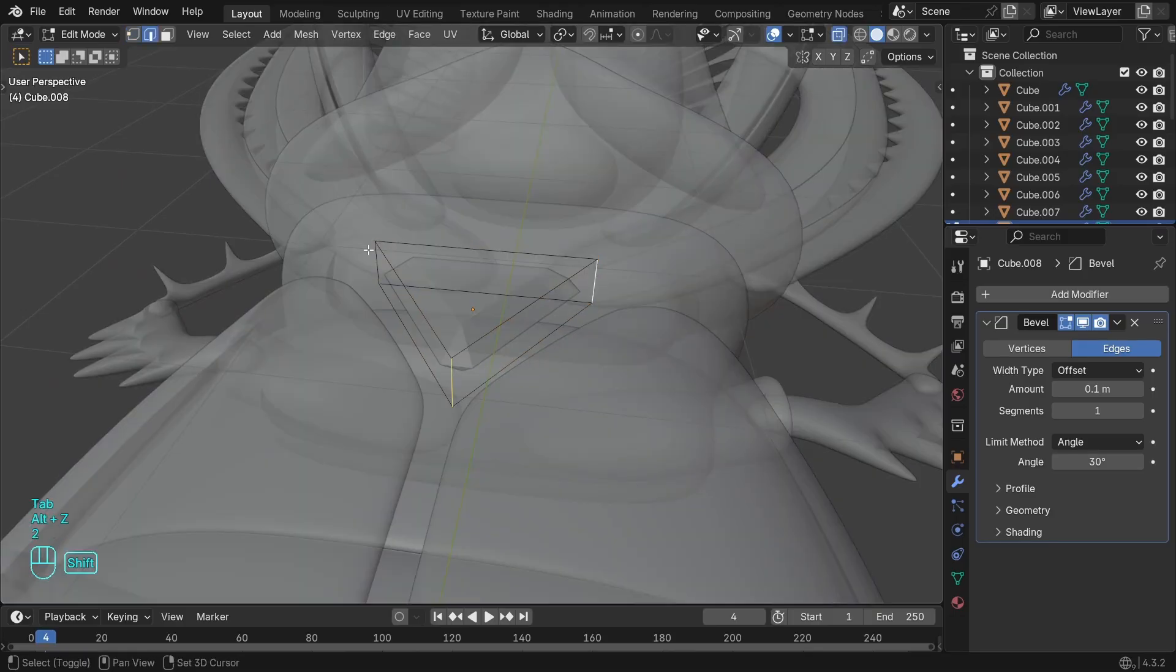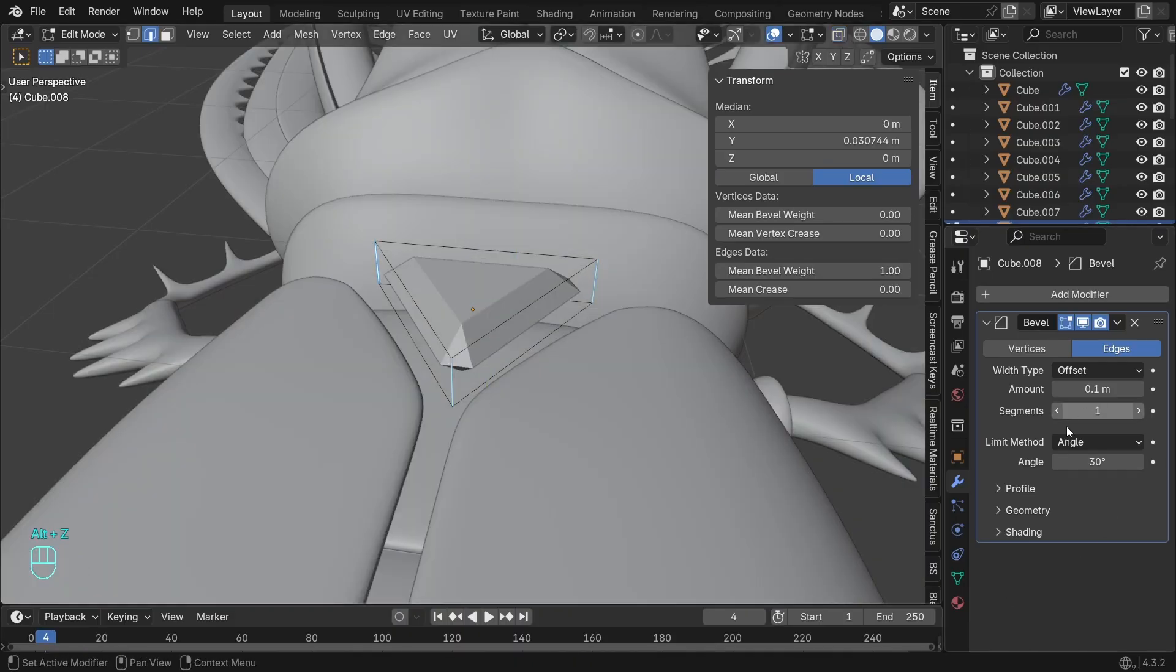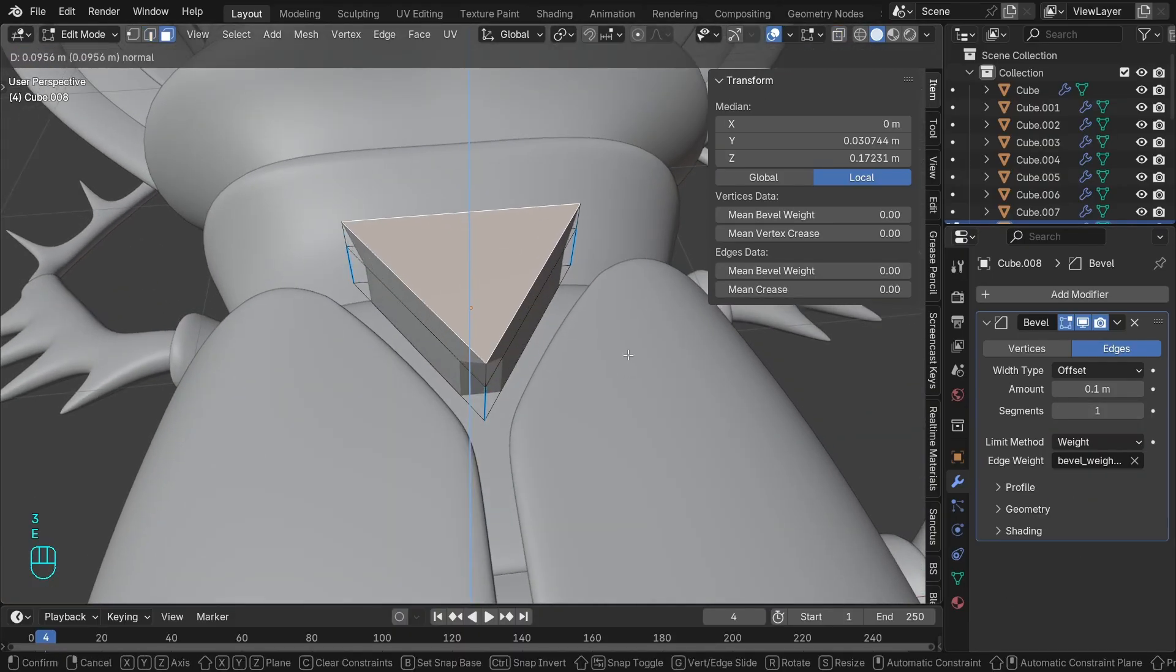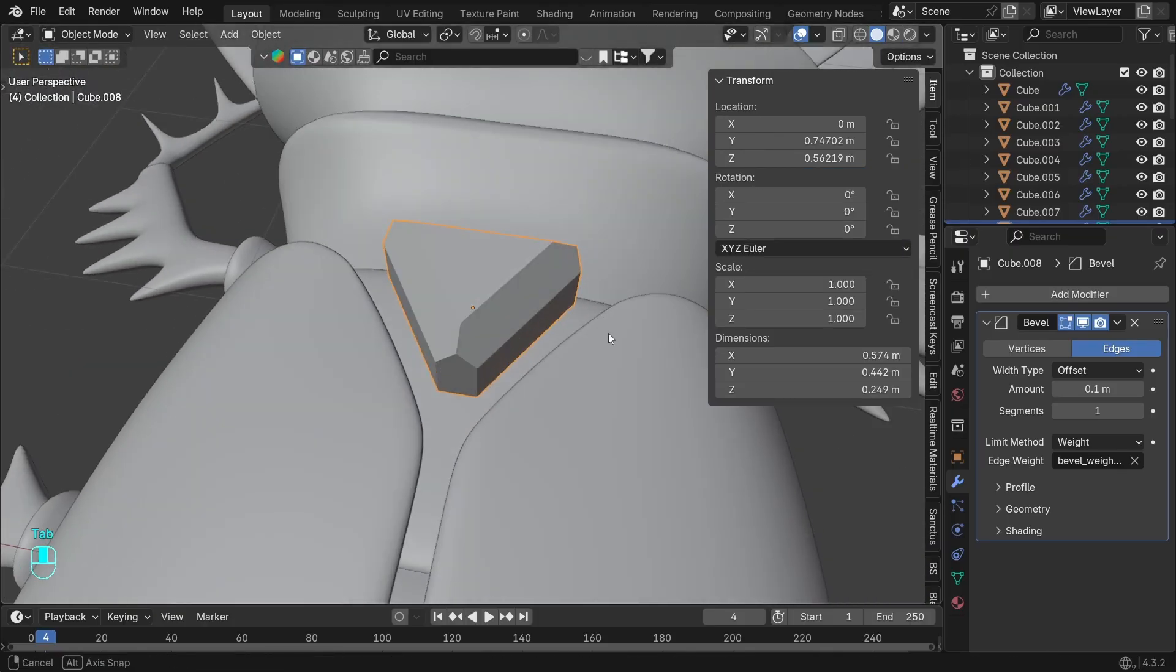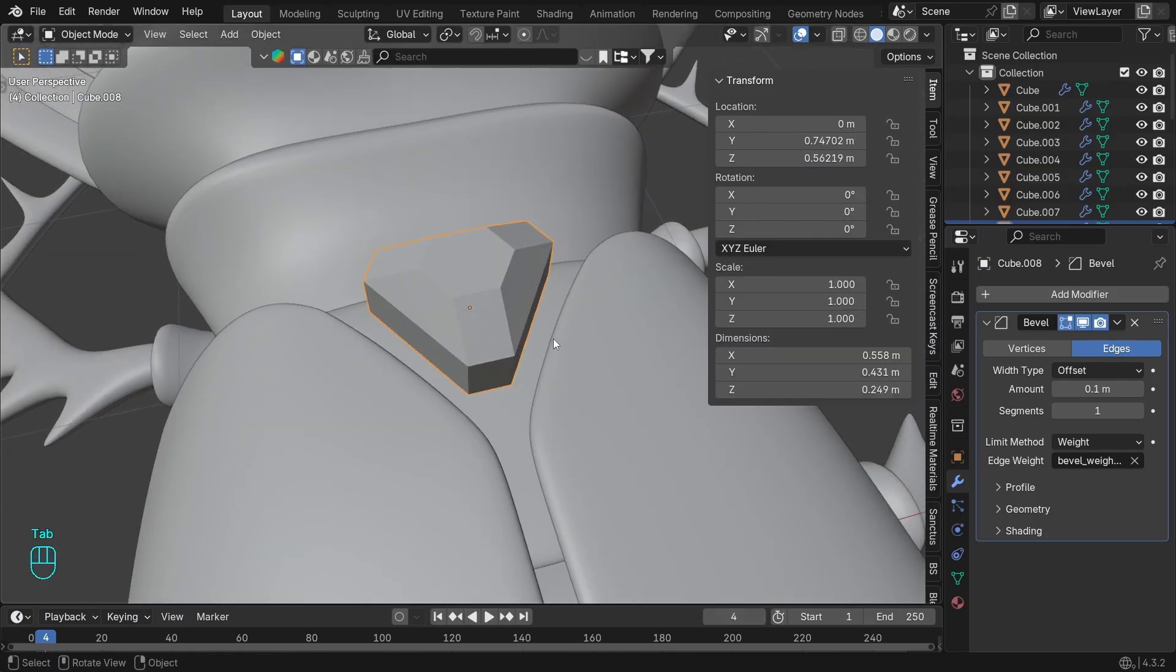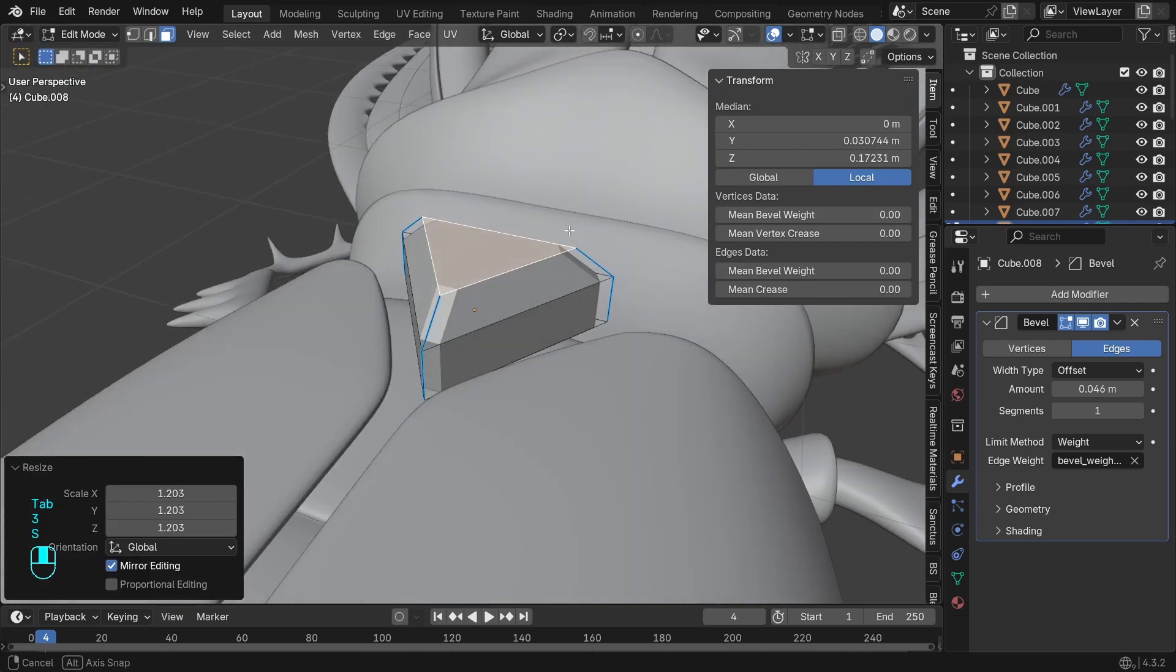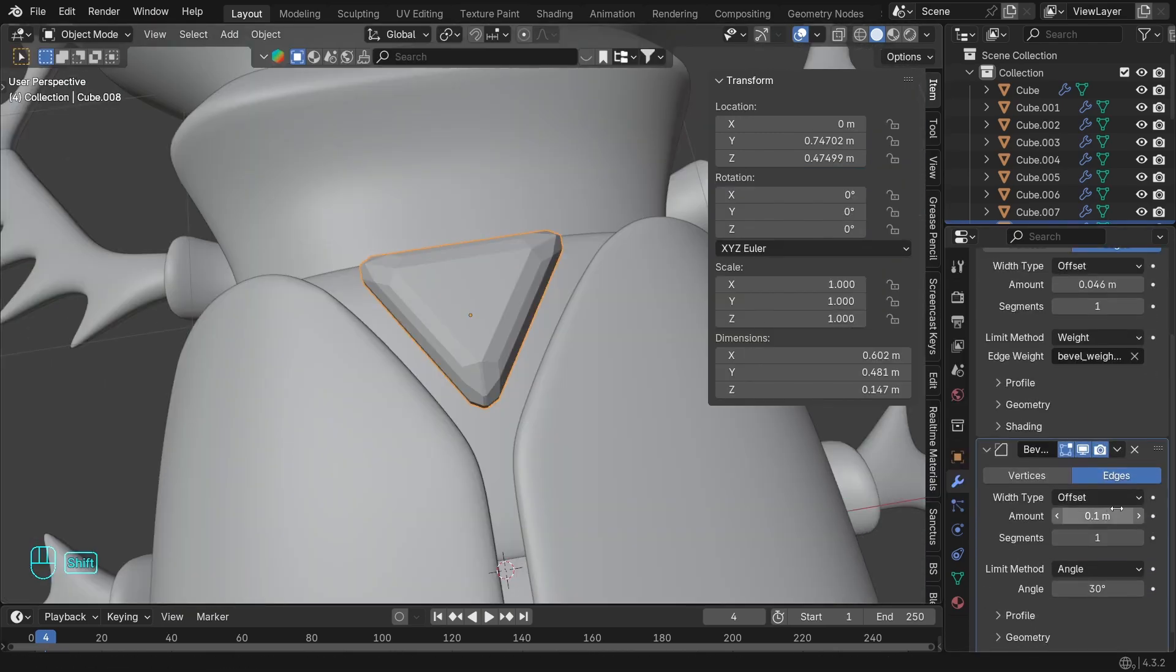We can of course bevel these edges, but if we add the bevel weight we have a lot more flexibility. We just have to change the limit method of the bevel to weight to connect them. Add a bevel weight here as well, and now we can control the size with the bevel modifier procedurally. One more bevel to affect everything.